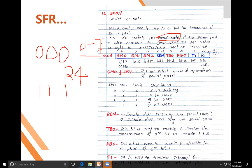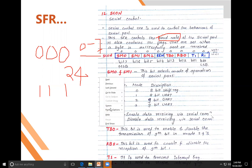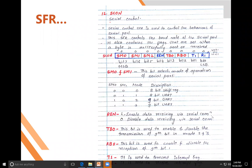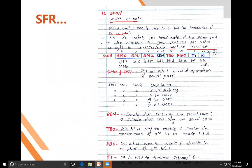SCON (serial control register) controls the baud rate of the serial port. The serial port also contains flags for sent and received data. SM0, SM1, and SM2 bits in SCON are used for setting the mode of operation of the UART (Universal Asynchronous Receiver Transmitter).